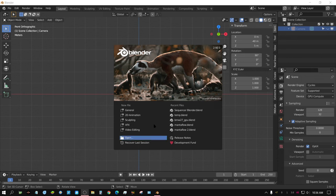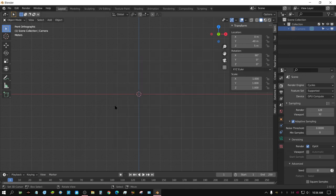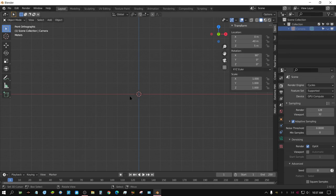In this tutorial I will be using Blender 2.92, but the process is essentially the same as far back as 2.6 something. First thing you need to do is go ahead and get rid of your cube if you have it. Go ahead and hide your camera and hide your light if you have those in your scene, just so it's easier to work with.